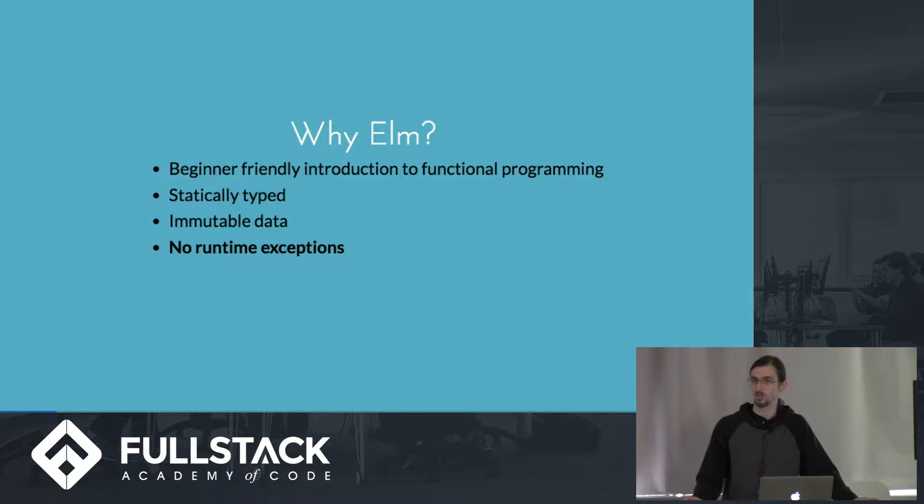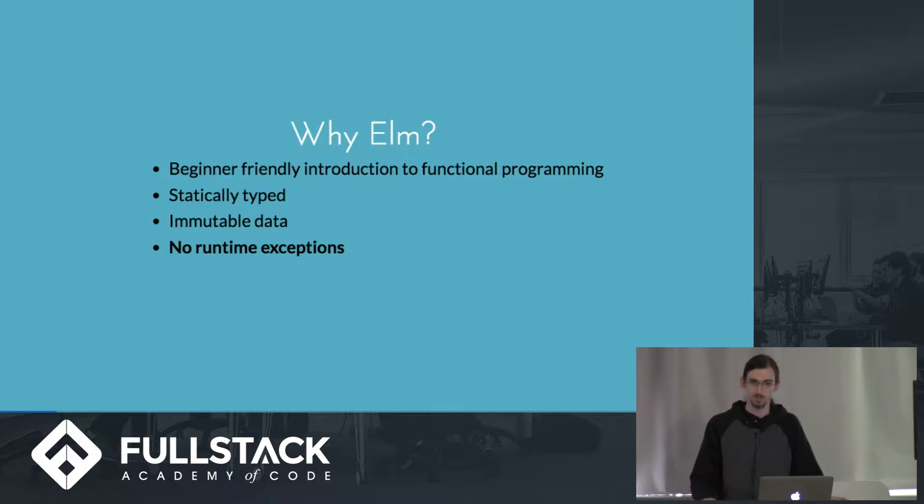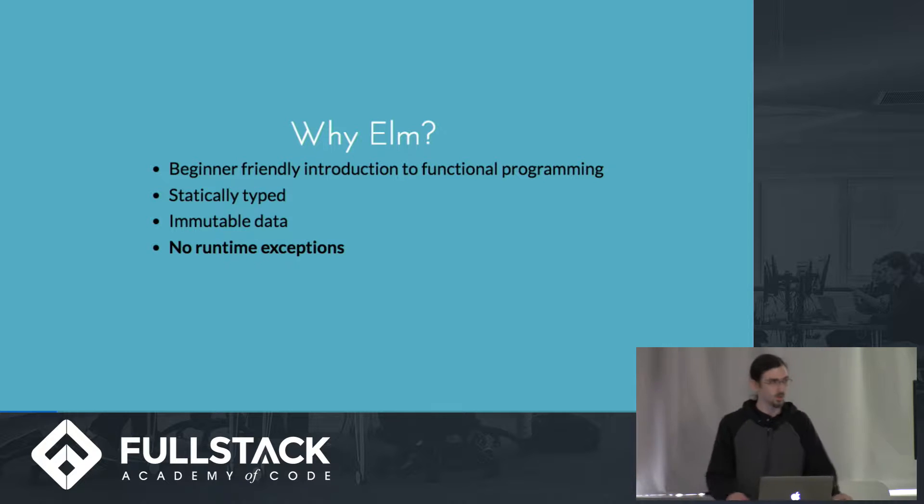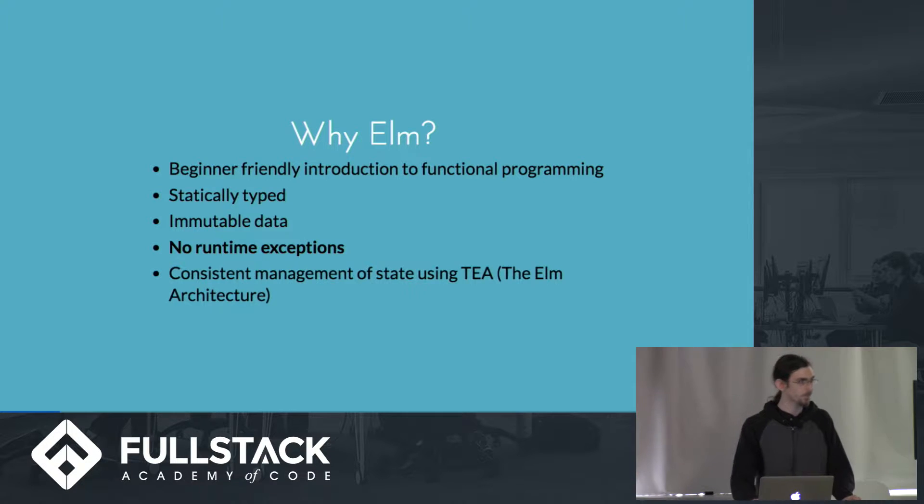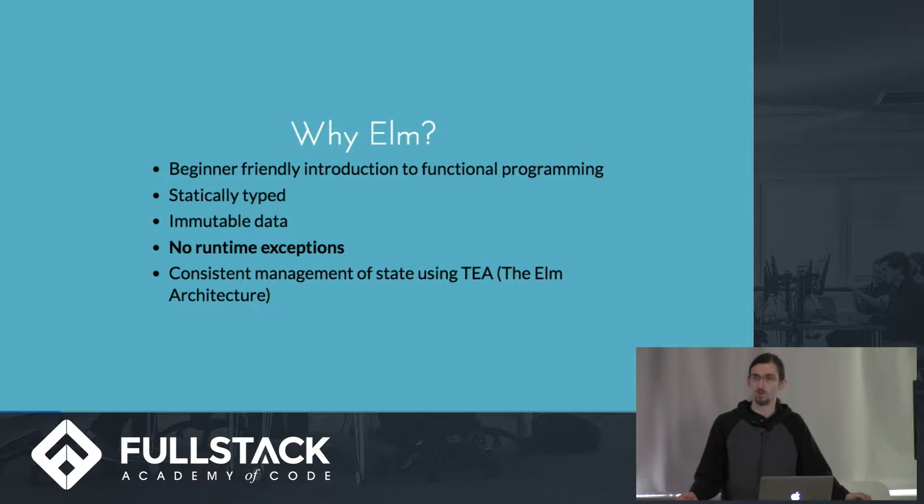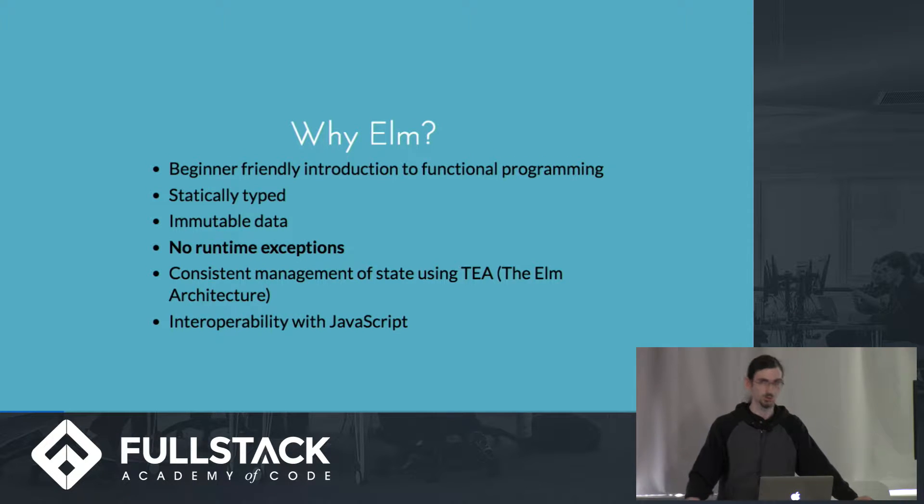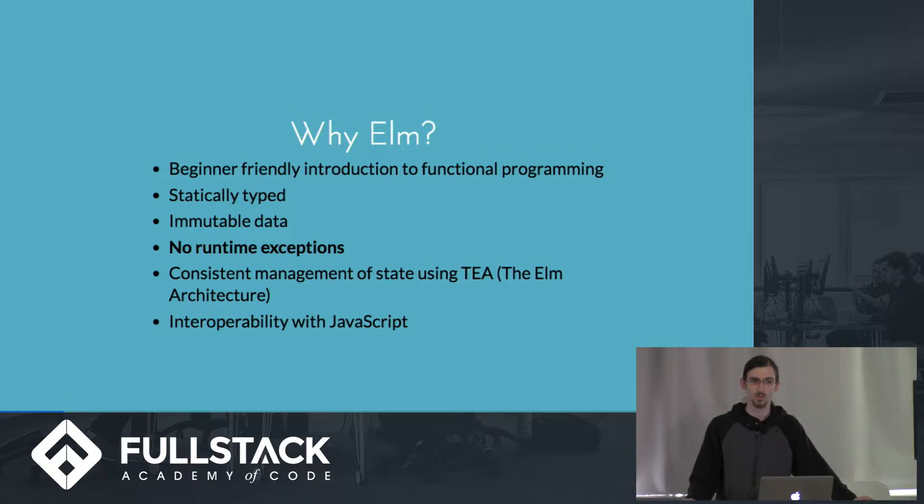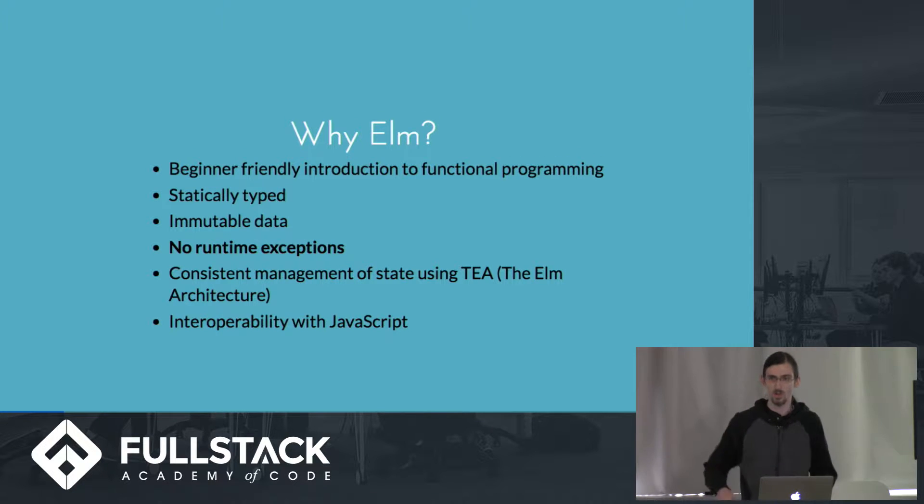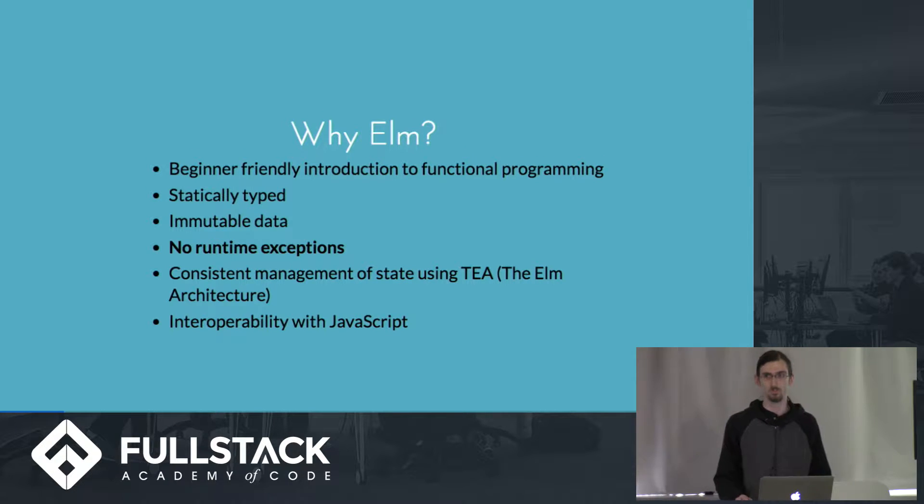Both of those two things combined end up meaning that there are no runtime exceptions in Elm. If something will fail, it will fail at compile time and not at runtime. It offers consistent management of state using the Elm architecture, which is actually very similar to Redux. It's also interoperable with JavaScript, which means that you can write part of your app in Elm and leave the rest of it in JavaScript and slowly port it over if you want to, and you can have bidirectional data flow between the two languages.